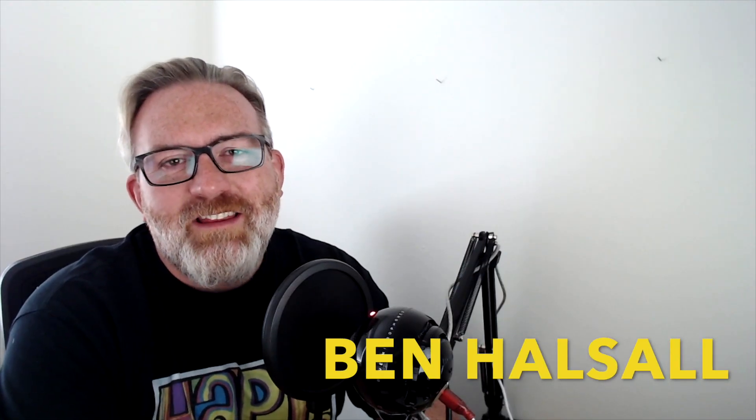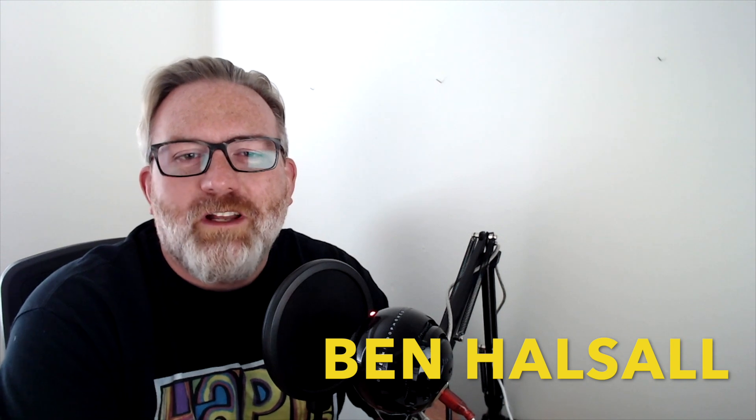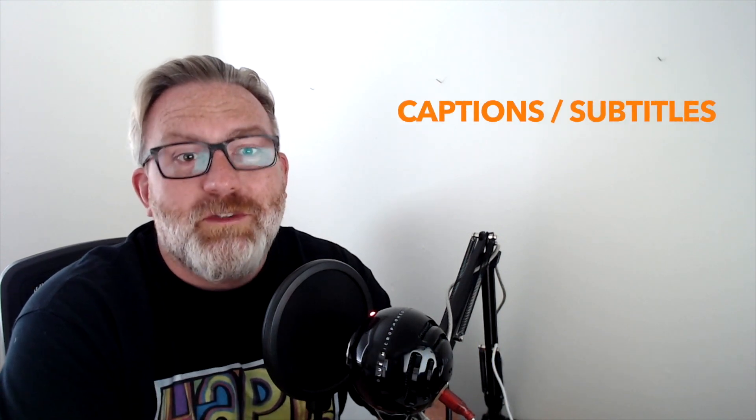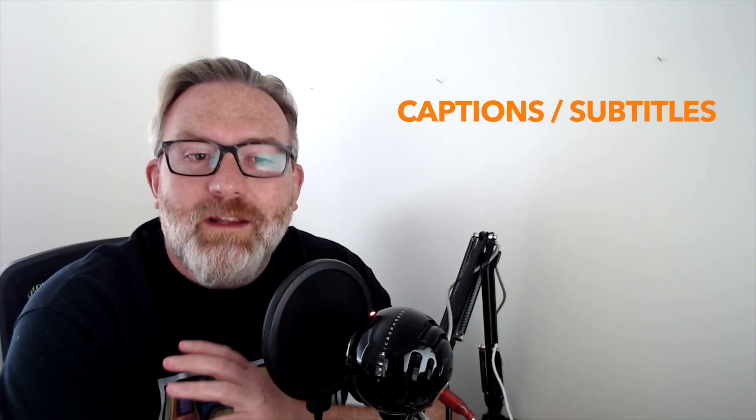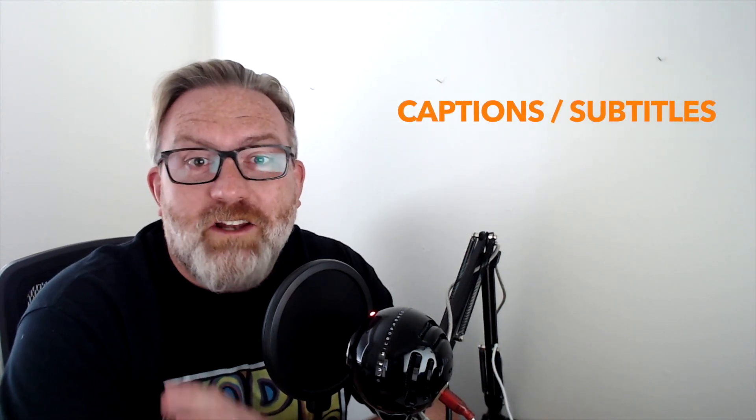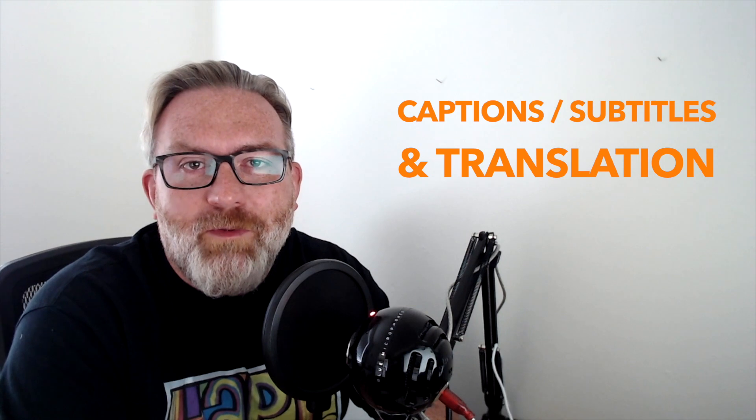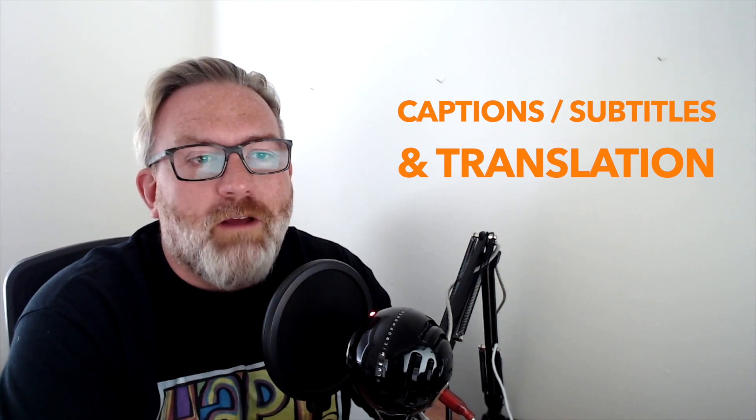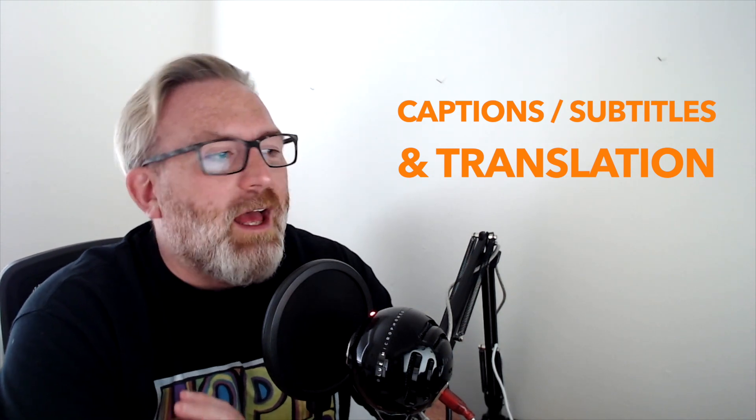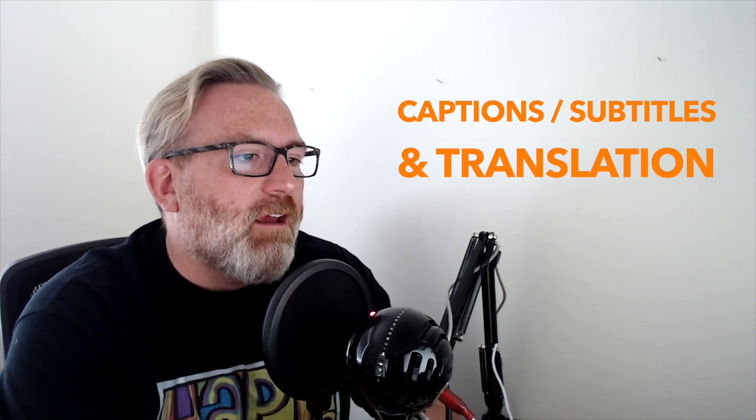Hey there, it's Ben Housel here. In this video I wanted to talk a little bit about subtitles, and in particular the kind of translated subtitles that you can get from websites like Rev.com.